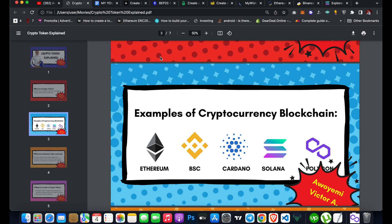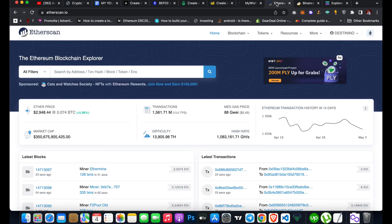There are different examples of cryptocurrency blockchains — we have Ethereum, BSC which is Binance Smart Chain, Cardano, Solana, and Polygon. Each of these blockchains has their own unique website and technology behind them, so you don't need to know the technical aspects of development.